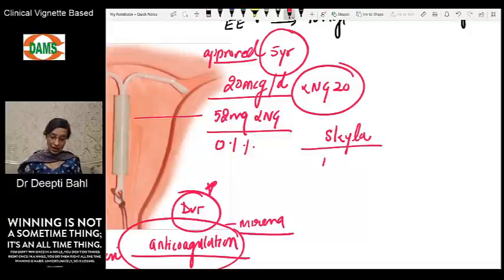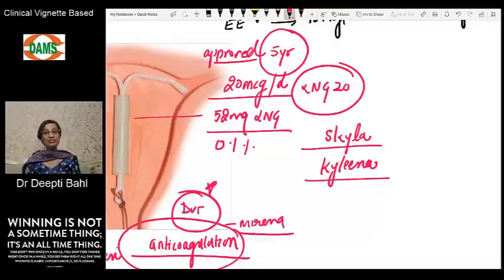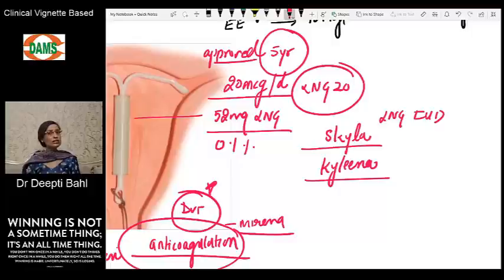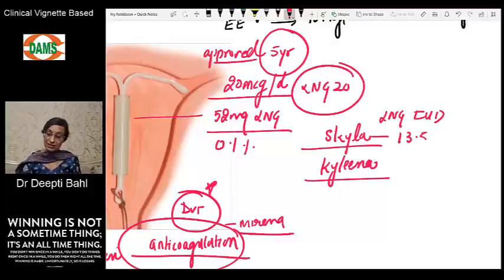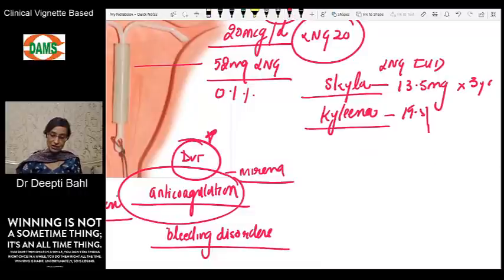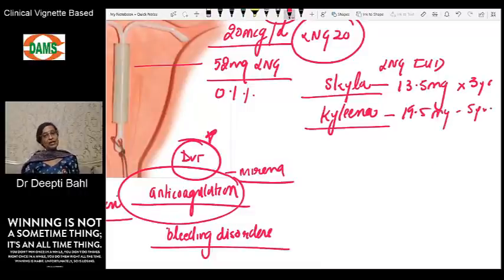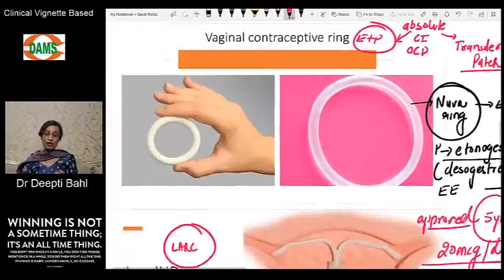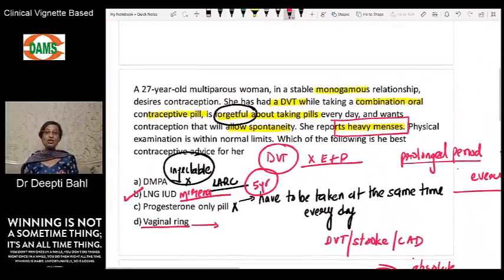Two more FDA-approved LNG-containing intrauterine devices to remember: Skyla contains 13.5 mg of LNG and is approved for three years of use, while Kyleena contains 19.5 mg of LNG and is approved for five years of use.